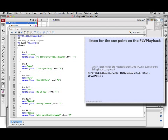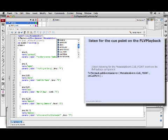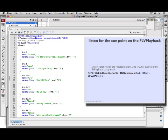So we'll talk to the FLVPlayback component, and we'll add an event listener to it. MetadataEvent.CUE_POINT. And when we hear that, we'll run the callback onCuePoint.